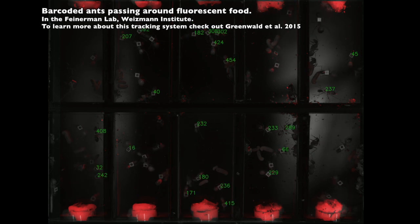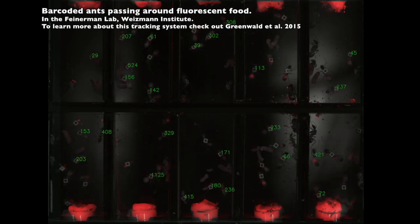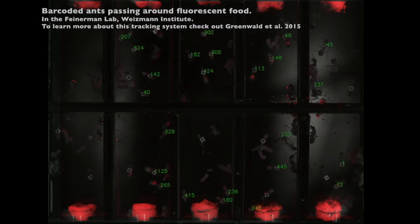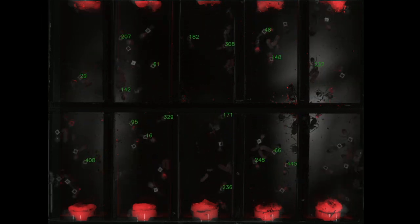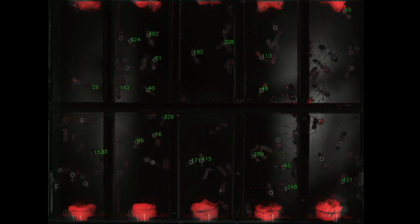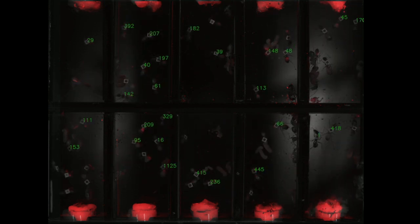Who engages in trophallaxis and why? Generally, the more eusocial a species is — like ants, bees, and termites — the more trophallaxis occurs.